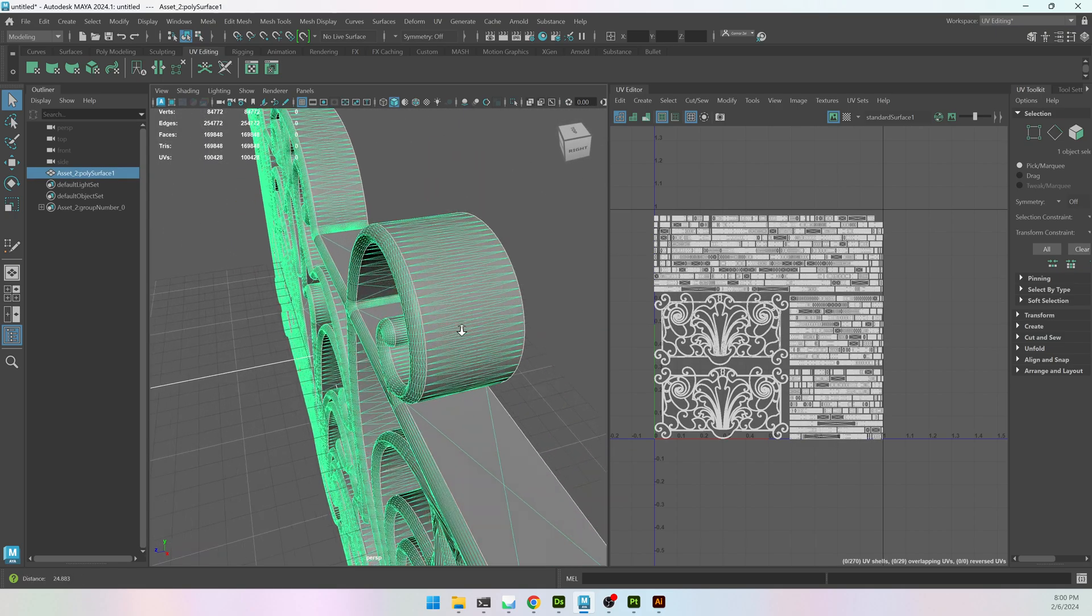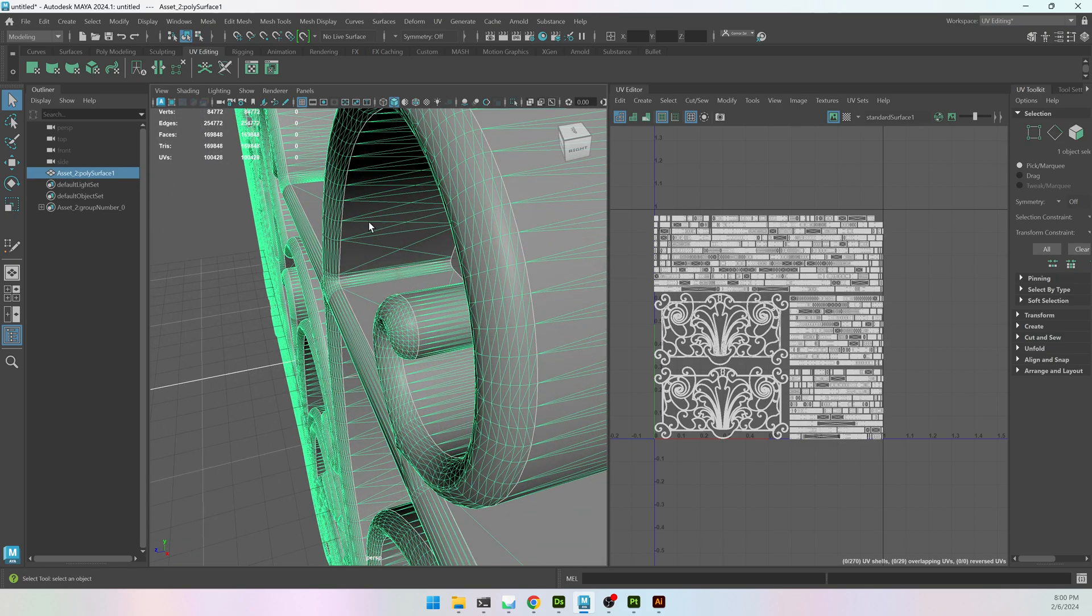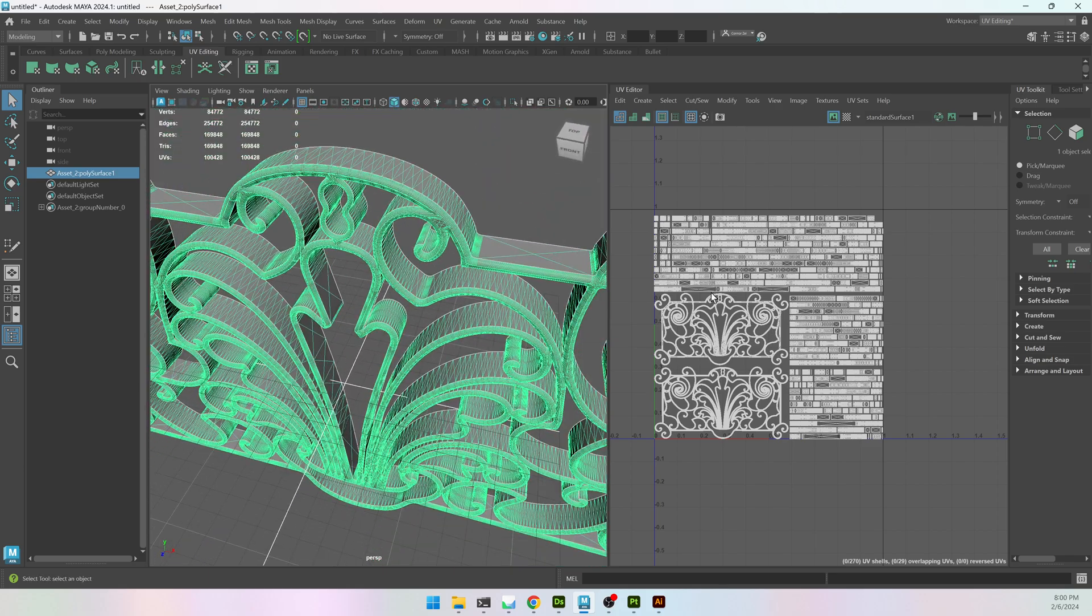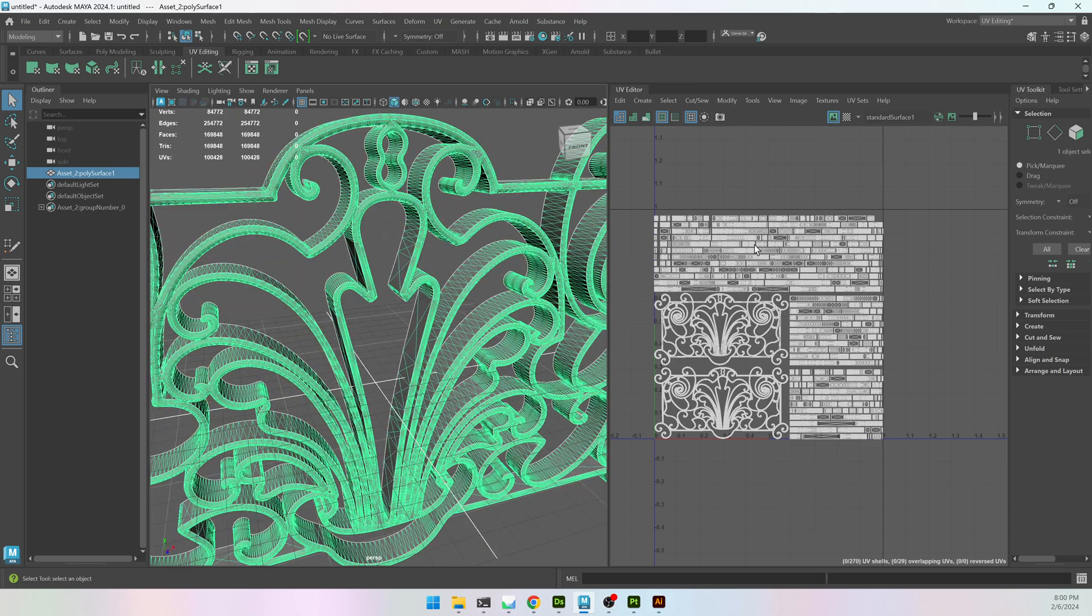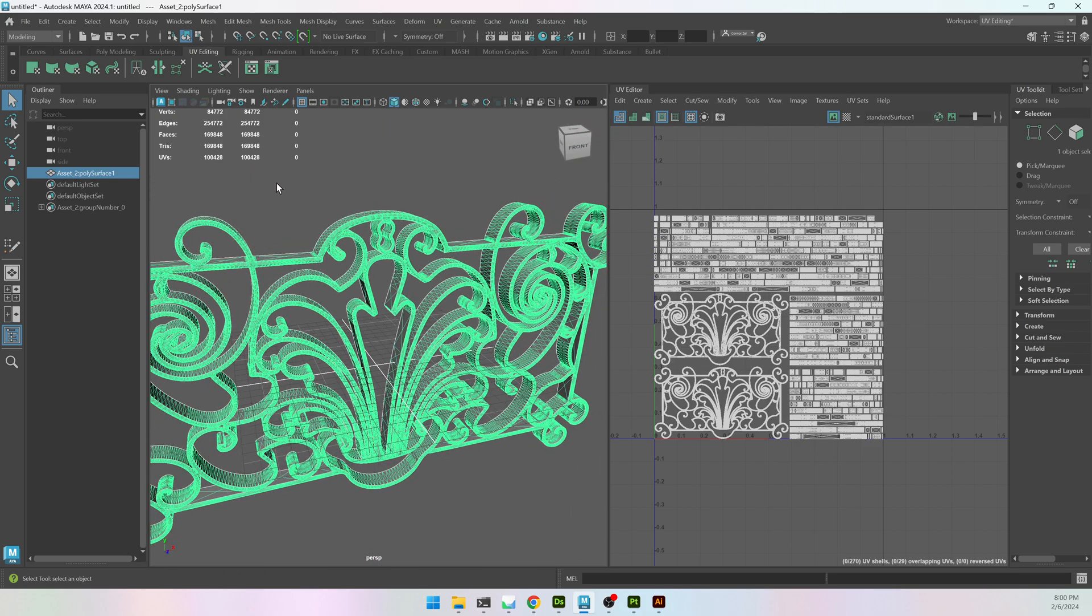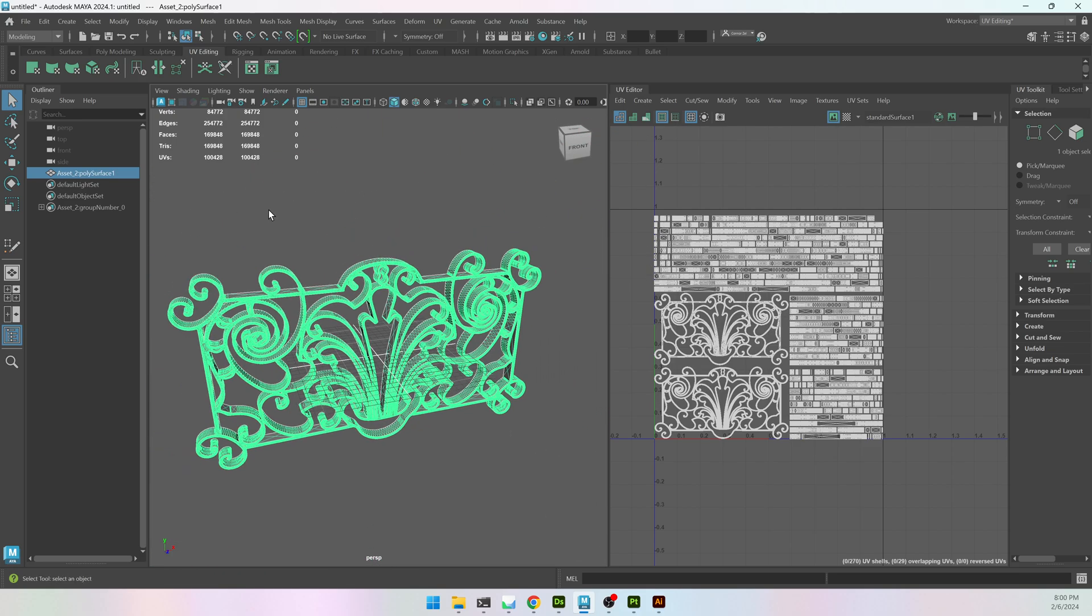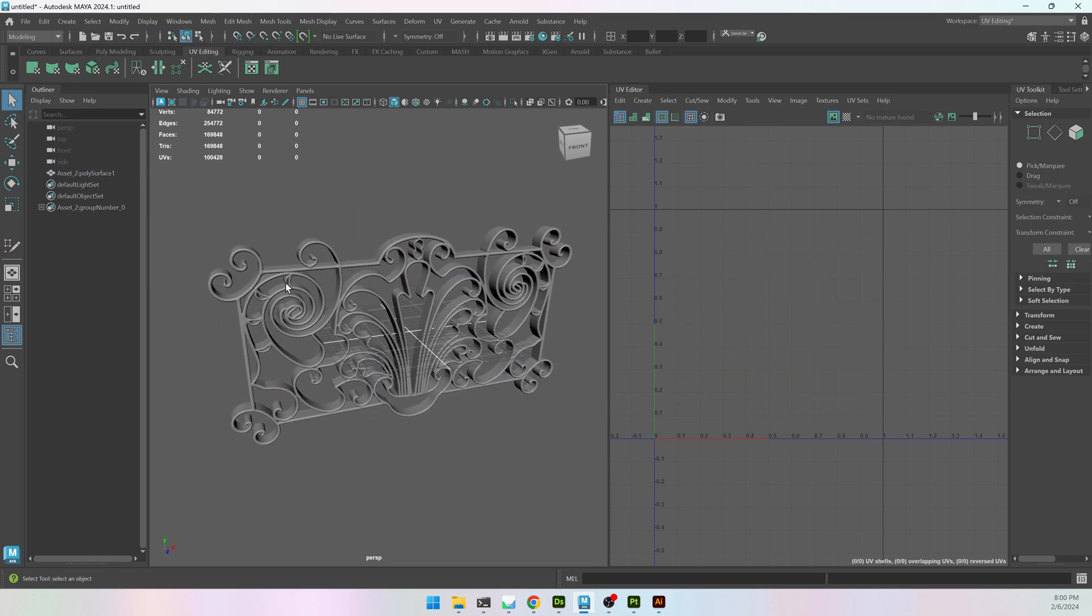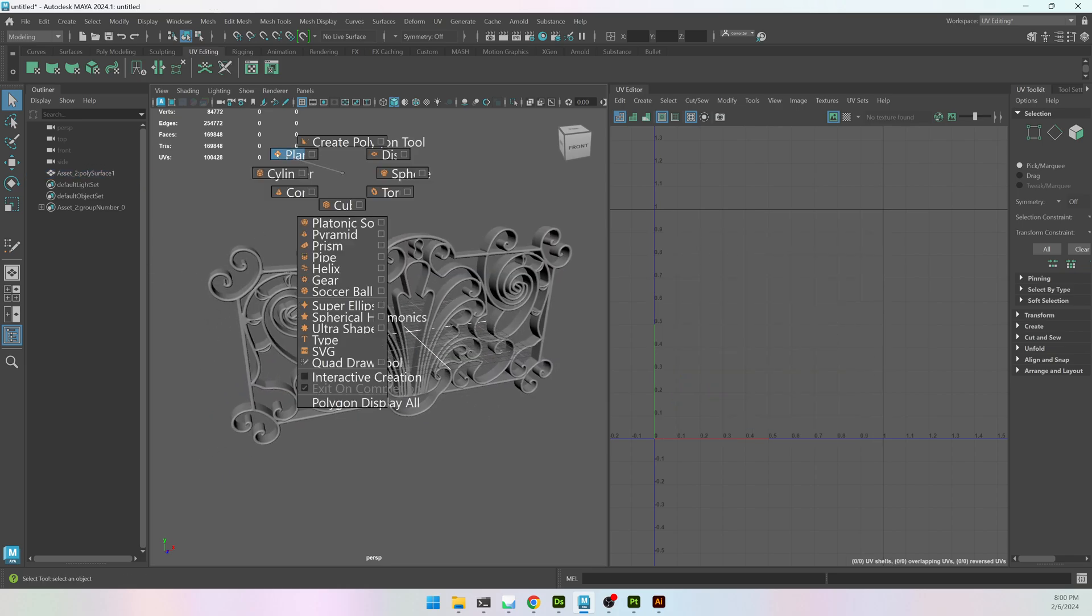If I click on it, it'll be all triangles, but the geometry is actually not terrible. It does have some UVs, which, again, are not the worst, but I don't actually need these. I don't need those UVs at all. What I want to do is make a plane that is this size so I can bake the information on.